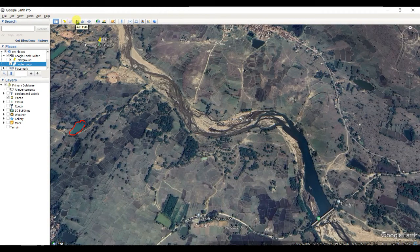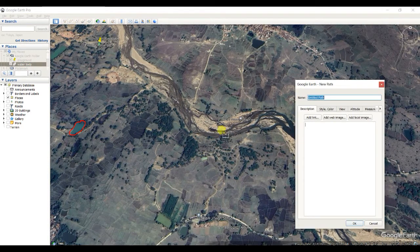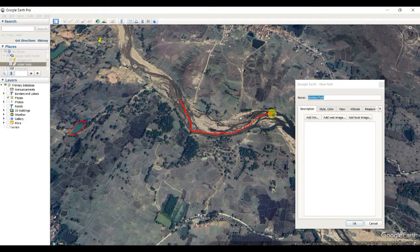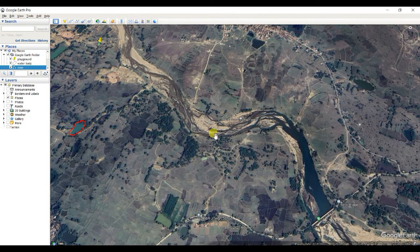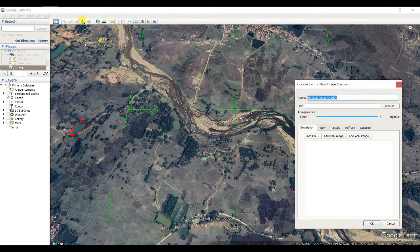For Add Path, you can use the add path tool and name it 'River' to digitize a river path. There is also Add Image Overlay, which allows you to overlay an image on the map.